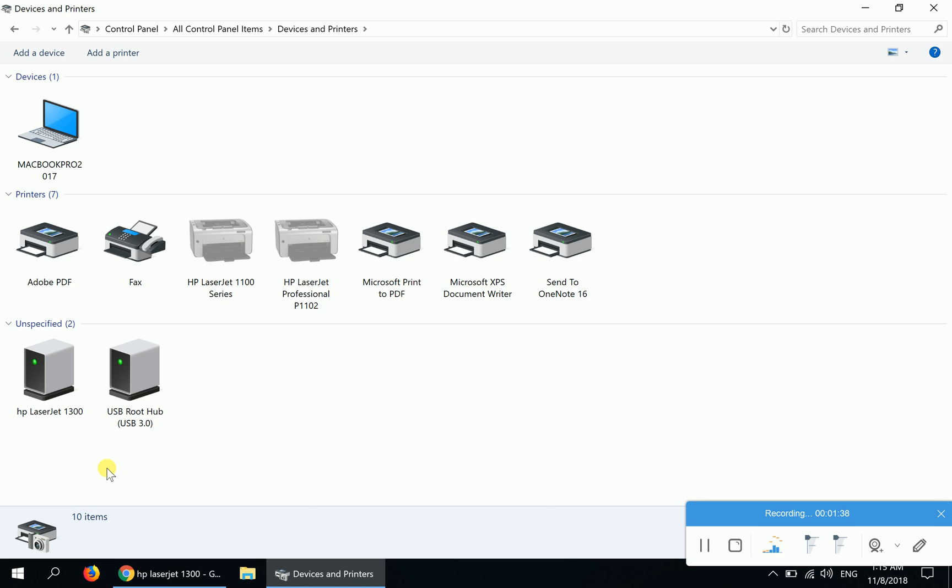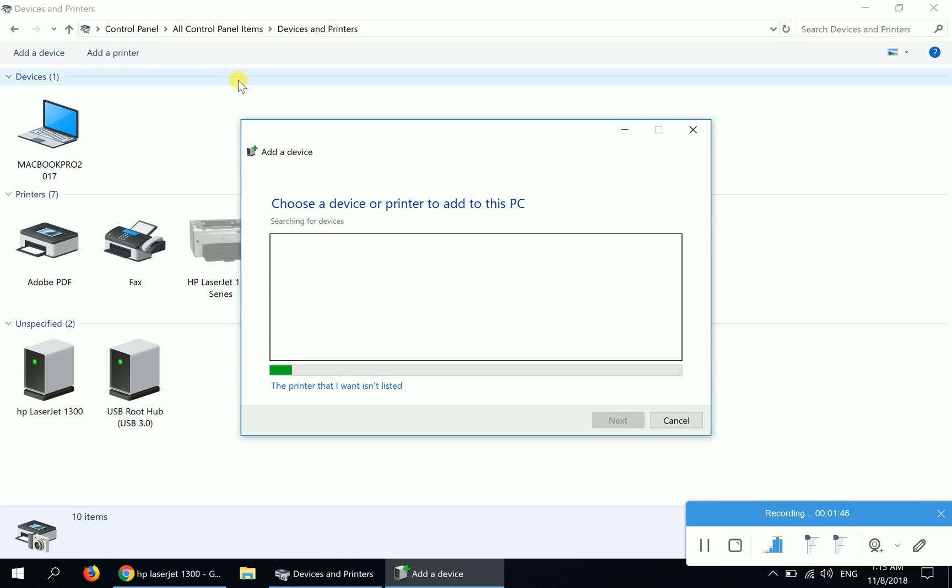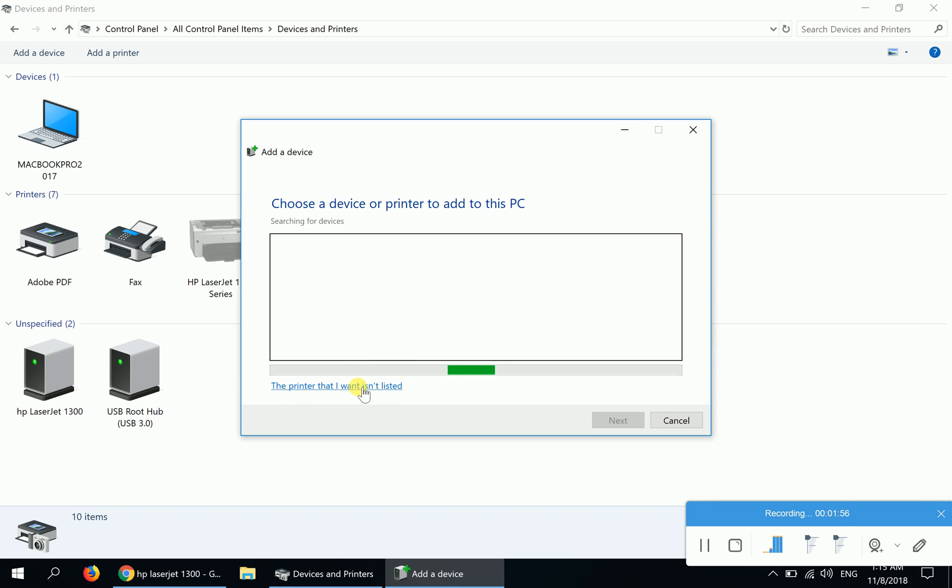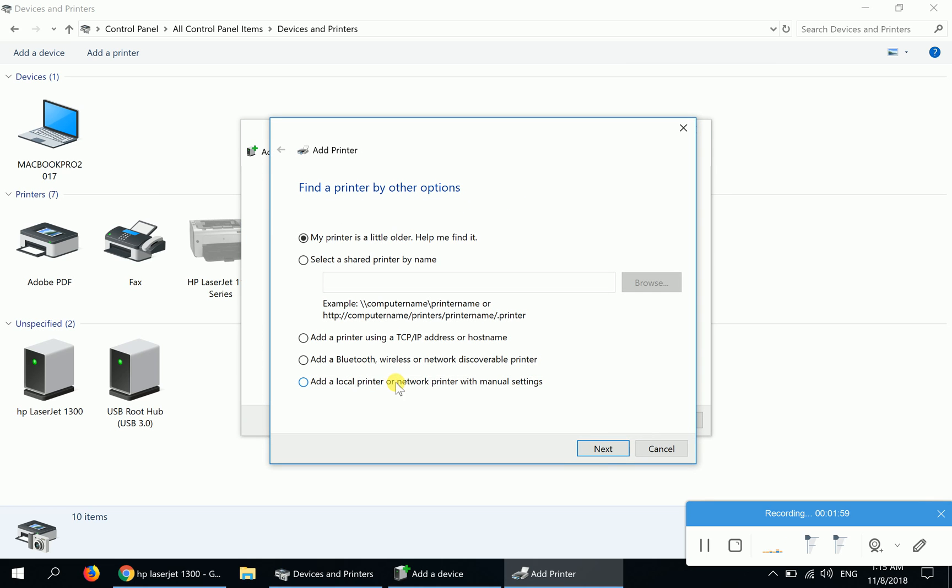I have to add this printer manually. Click on 'Add a printer'. You will click on 'The printer that I want isn't listed'. On this page, click on the very last item that says 'Add a local printer or network printer with manual settings'. Click here and